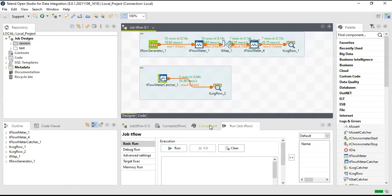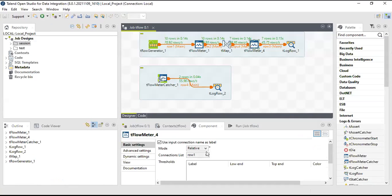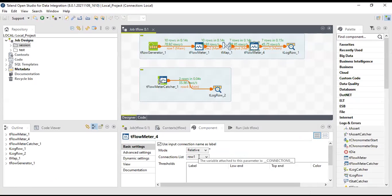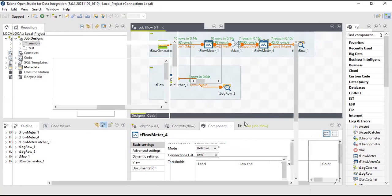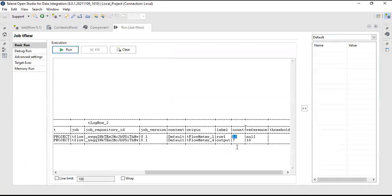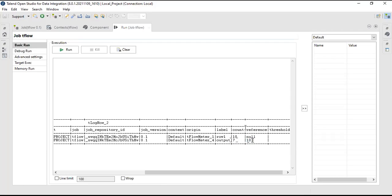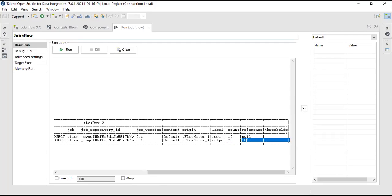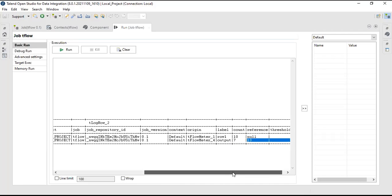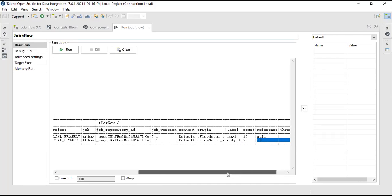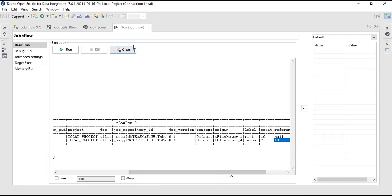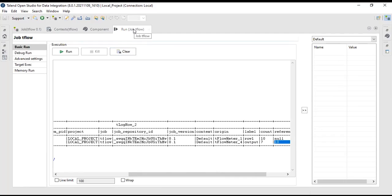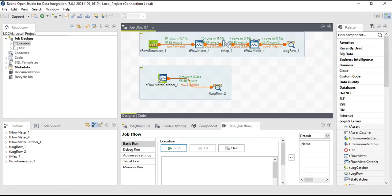Then tFlow meter two, what exactly we have used? We have used relative, and with whom we are comparing? With row one. If you see in row one we got 10 records, but in output we are getting seven records. So this is what it is showing here. Output is showing seven records, but the reference that we have used is row one, which is 10 records. This is how we will be using tFlow meter and the data from tFlow meter can be captured in tFlow meter catcher.